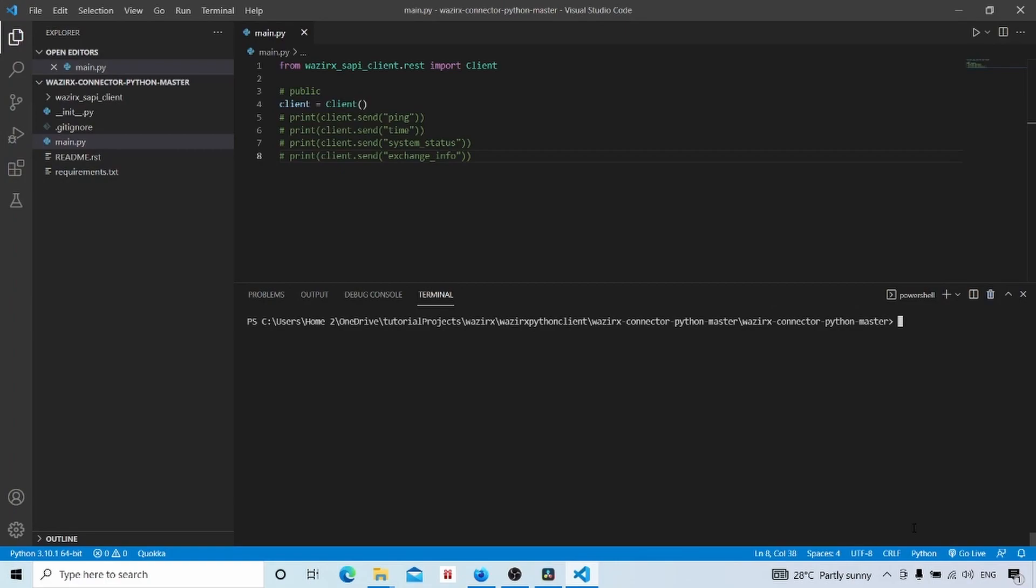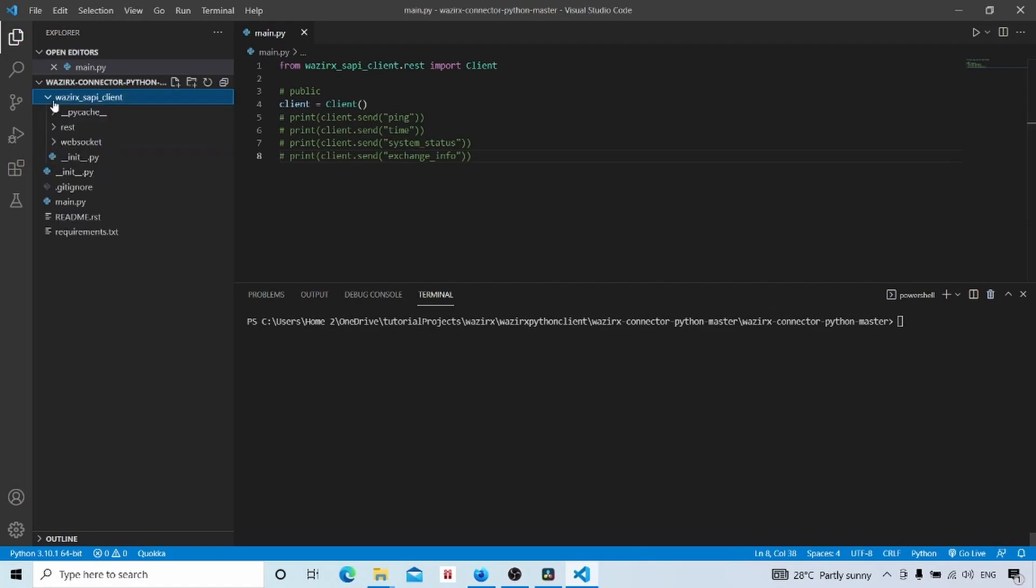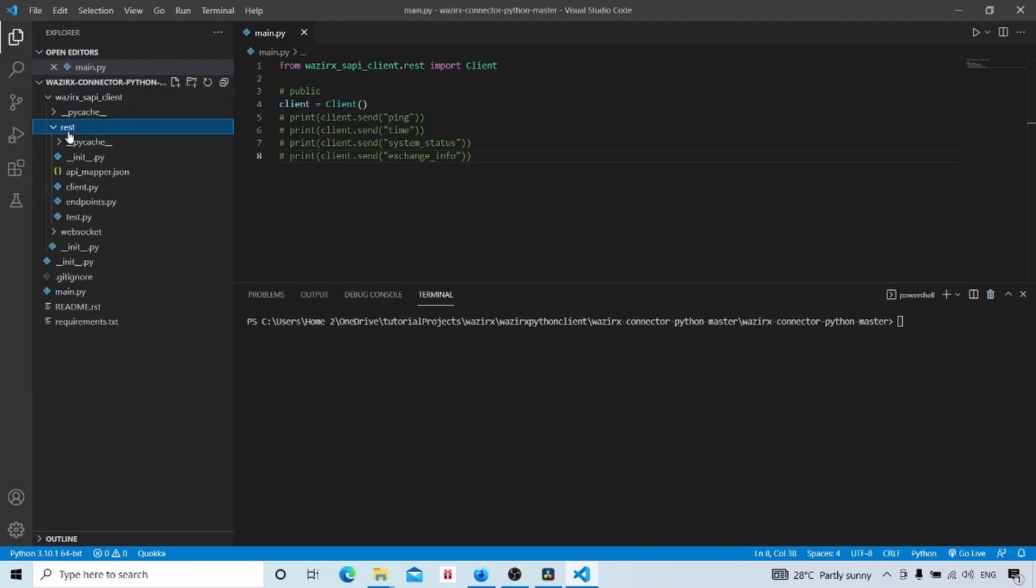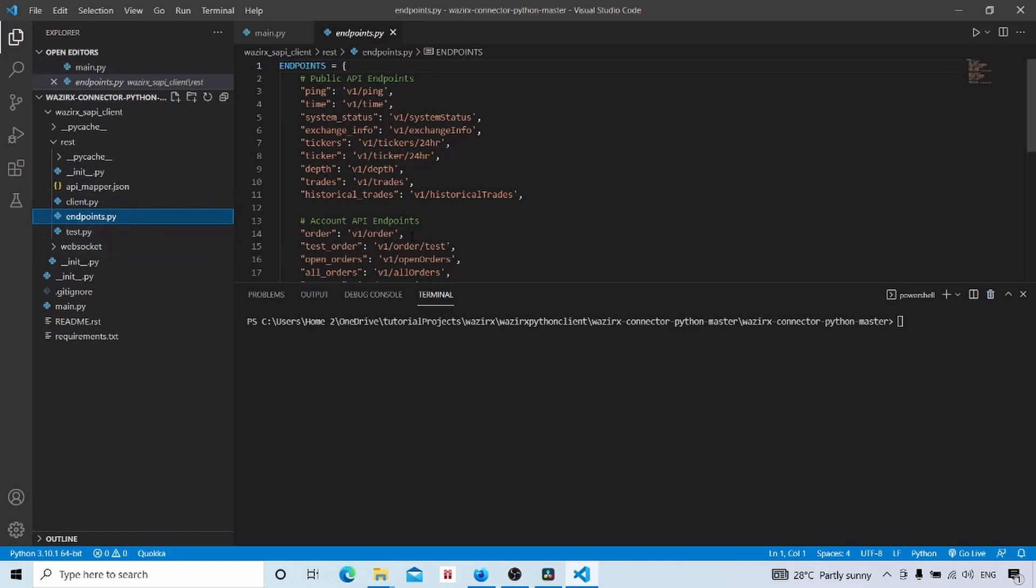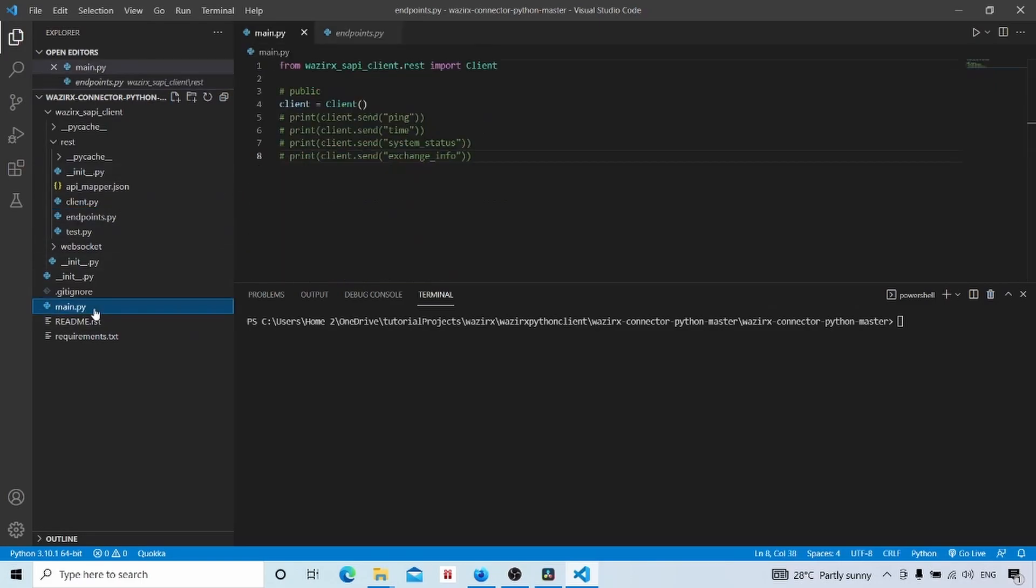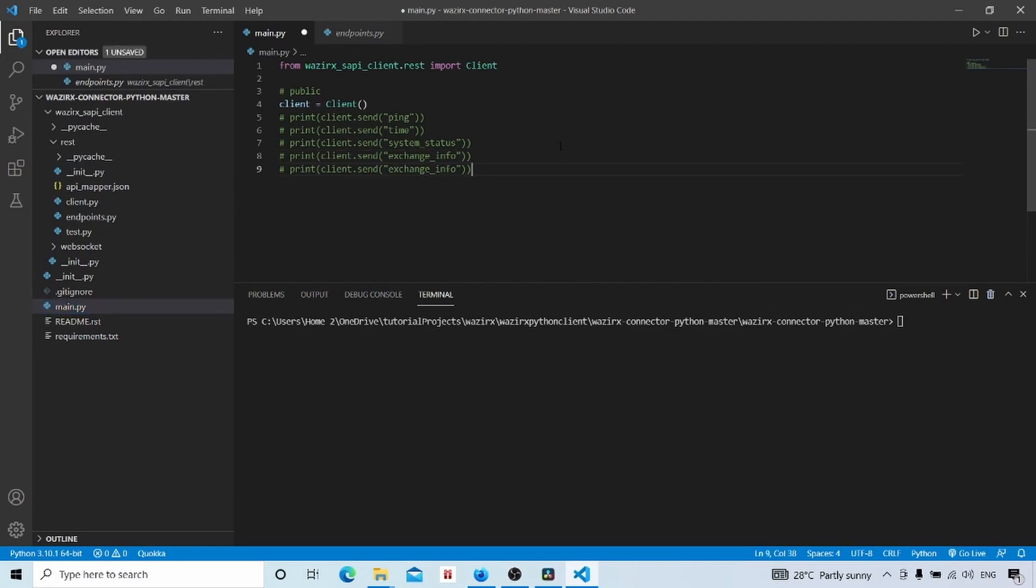Next we will look how to get crypto price data using the Python client. All the API endpoints are not described in the documentation. You can go to source code and inside this Vazirx folder there is one endpoints.py file. Inside that you can see the various endpoints. In this client there are one tickers and ticker endpoint for getting price data. Tickers will give us the prices of multiple assets and ticker will give price of a single asset.